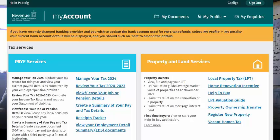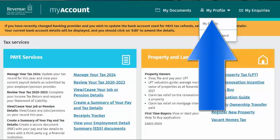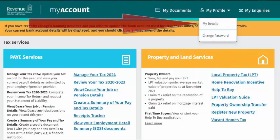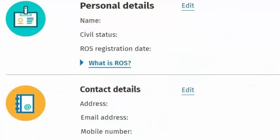If your bank account details change, you can update this information by accessing the My Profile link at the top of the My Account homepage. Please also note, if you previously engaged a tax agent to manage your tax affairs, the bank details on record may be those of this tax agent.